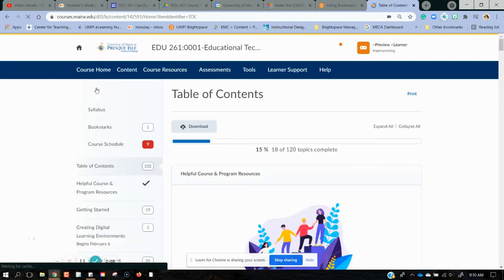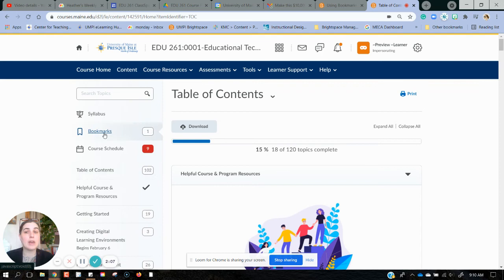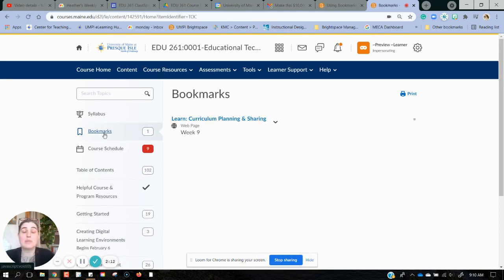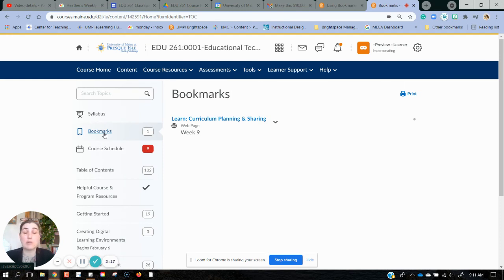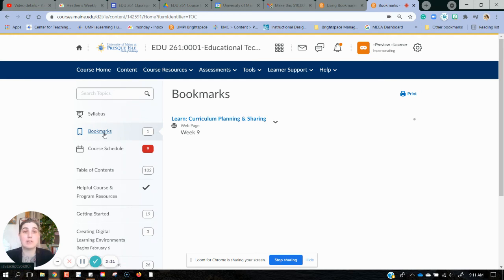When I go back to my content page, I can see now I only have one bookmark left. This is a great tool and a great way to keep track of things you have to re-review, things that relate to an assignment you have to reference, or just to mark your place almost like a bookmark in a book. Thank you.